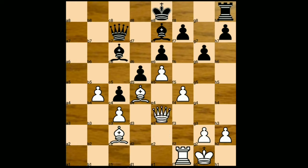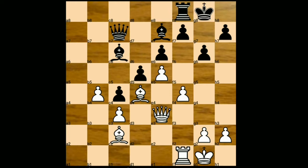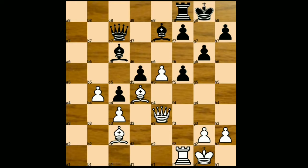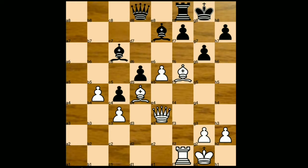Queen to e3, and in this position black castles king side. White plays a5, directly attacking on the king side. E takes on f5 — and can you guess the next move of Anand? He simply punished this f5 pawn with the bishop — bishop takes on f5.